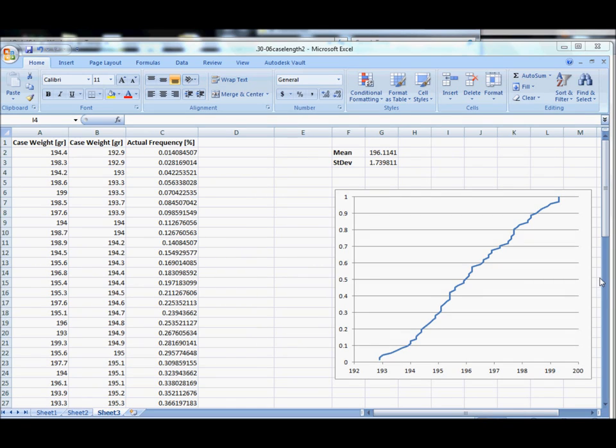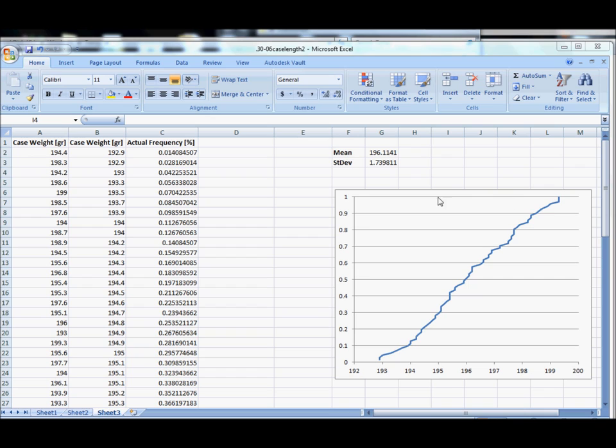In this video, I will continue our discussion from the last video on the cumulative distribution plot and demonstrate how to, from our mean and standard deviation, derive the normal curve for this data set and compare the actual data to a normal distribution. We can talk about some probabilistic behavior.